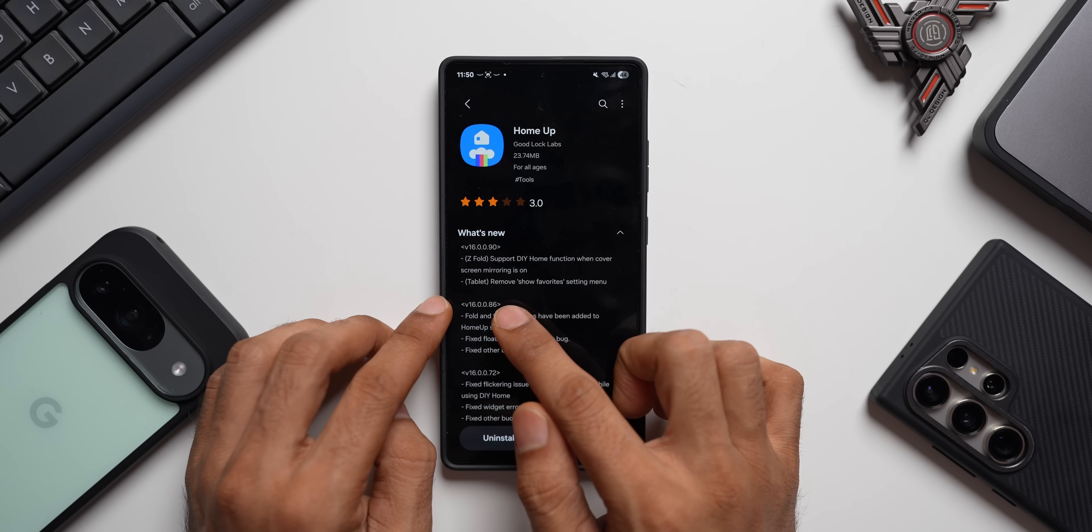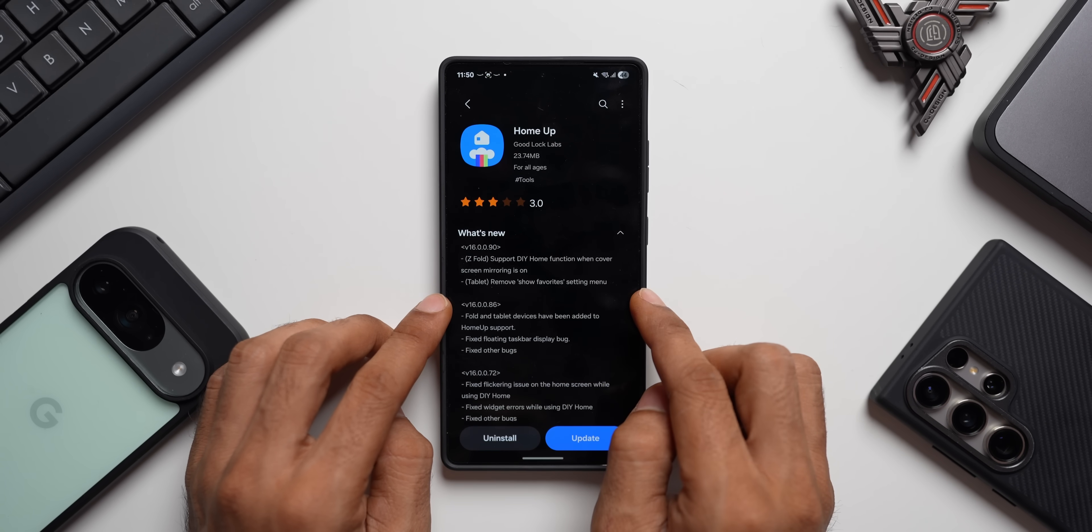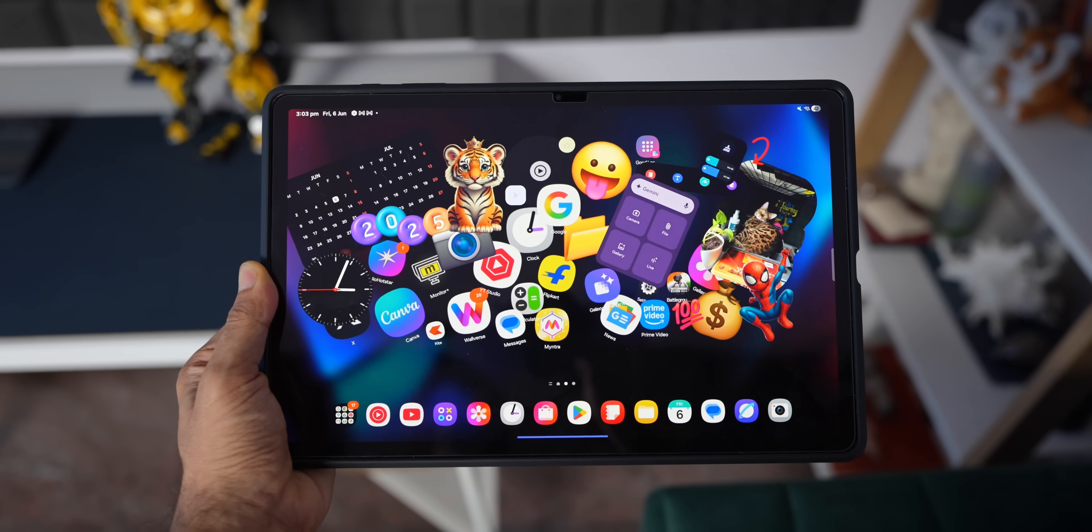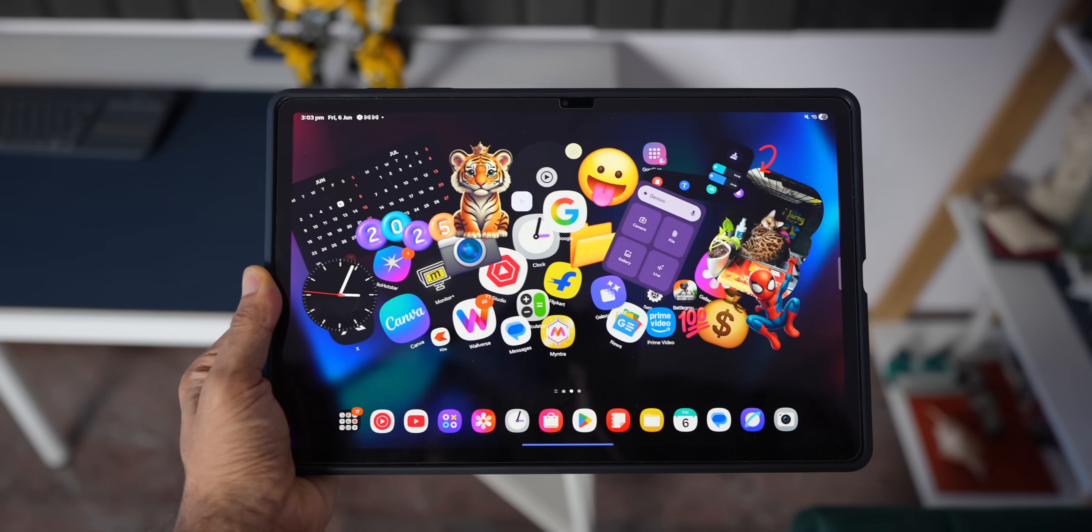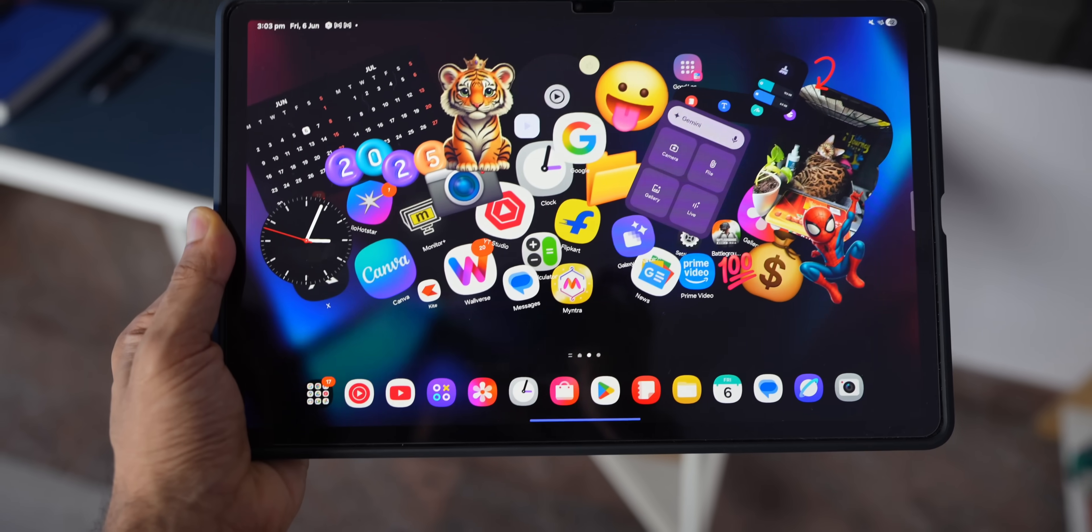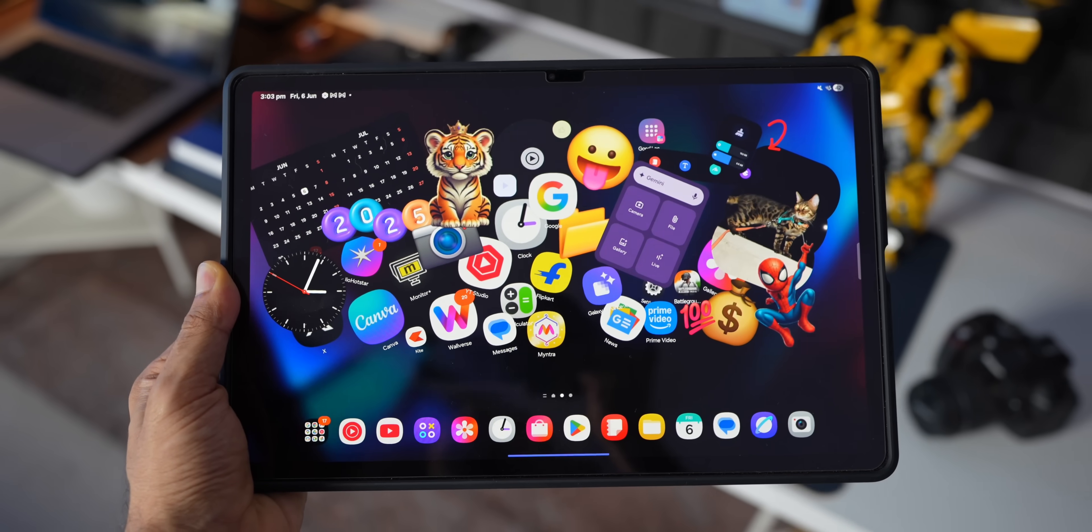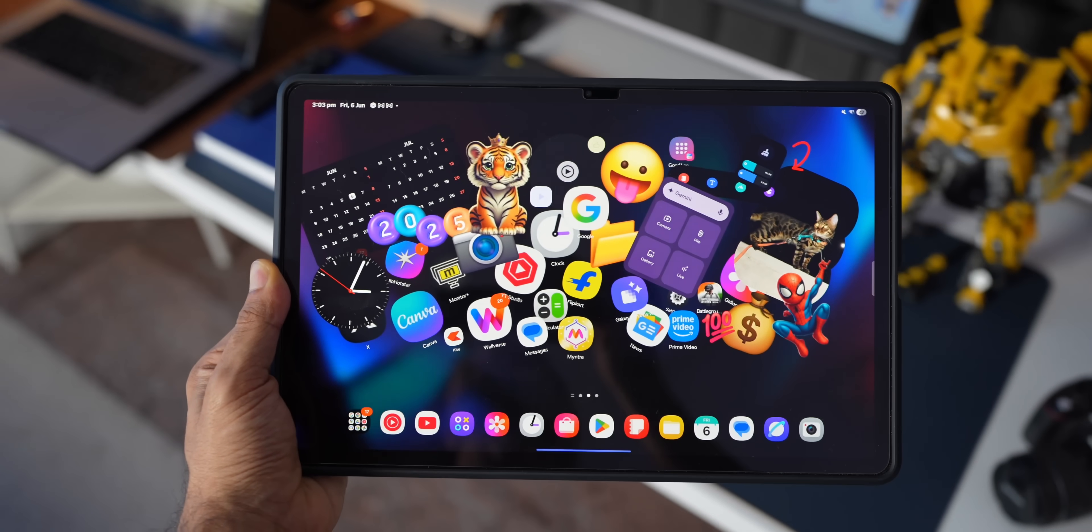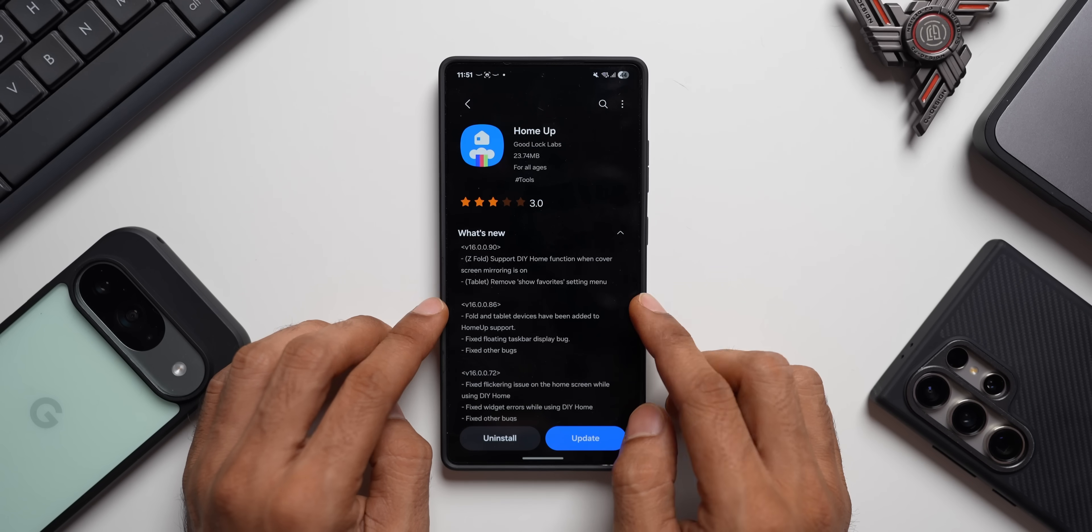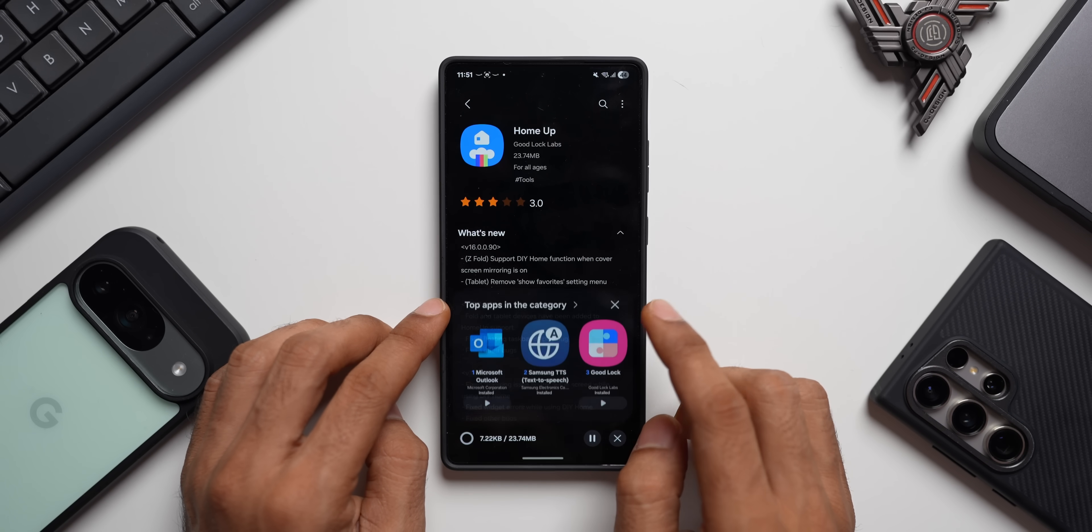Then we have got this remove show favorite settings menu. This is for the tablets. We will now be able to remove show favorite settings menu on the tablets. I will talk about this in a bit. I will get the tablet and show you what exactly this means. Now let's go ahead and update this.